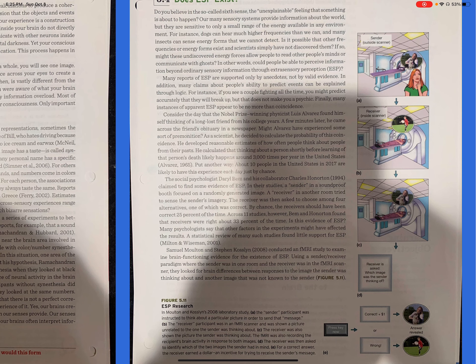Is it possible that other frequencies or energy forms exist and scientists simply have not discovered them? If so, might these undiscovered energy forces allow people to read other people's minds or communicate with ghosts? In other words, could people be able to perceive information beyond ordinary sensory information through extra-sensory perception, ESP? Many reports of ESP are supported only by anecdotes, not by valid evidence. In addition, many claims about people's ability to predict events can be explained through logic. For instance, if you see a couple fighting all the time, you might predict accurately that they will break up, but that does not make you a psychic.